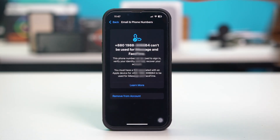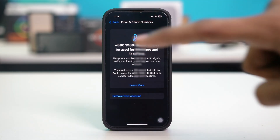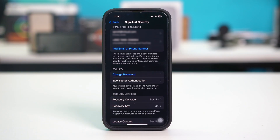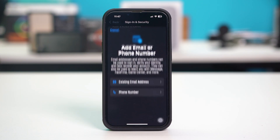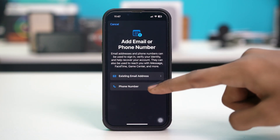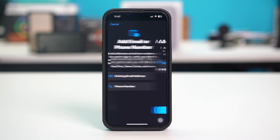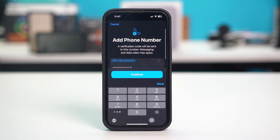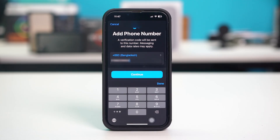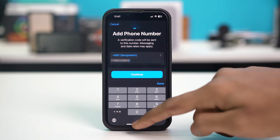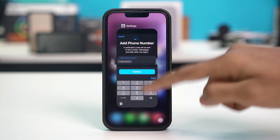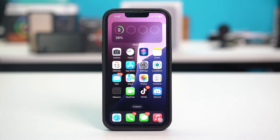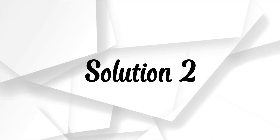After removing the number, go back and tap on add email or phone number, tap on phone number, and simply add the number from here. Follow the rest of the continuing prompts to get back the number on your phone. Once you have got back the number, see if that fixed your problem or not.